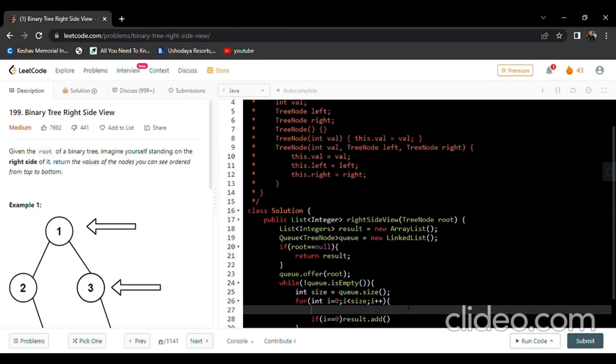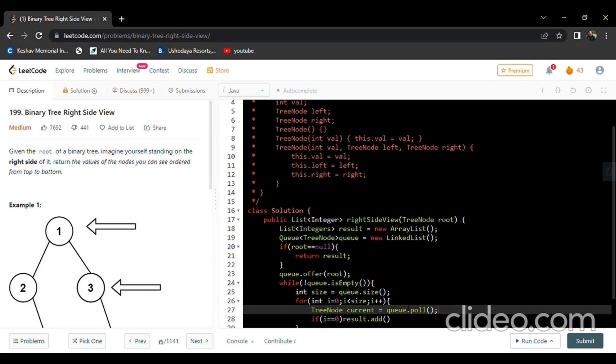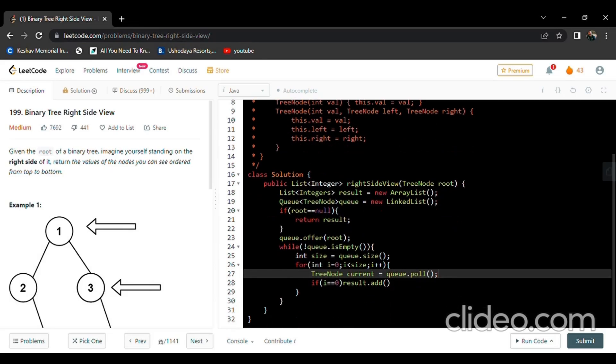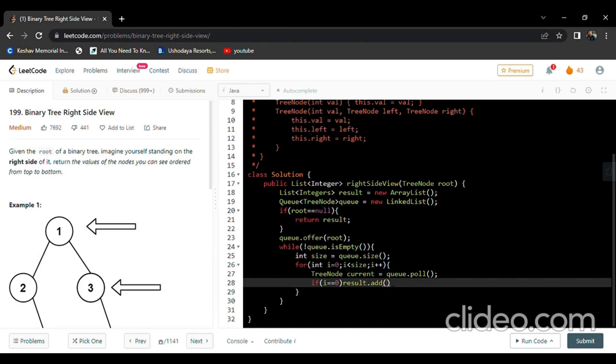First we need to remove the element and initialize it to another variable, and that variable will be added to our ArrayList. We initialize this TreeNode as current equals queue.poll(). Poll will remove the value and assign it to current. If i equals zero, result.add(current.val).